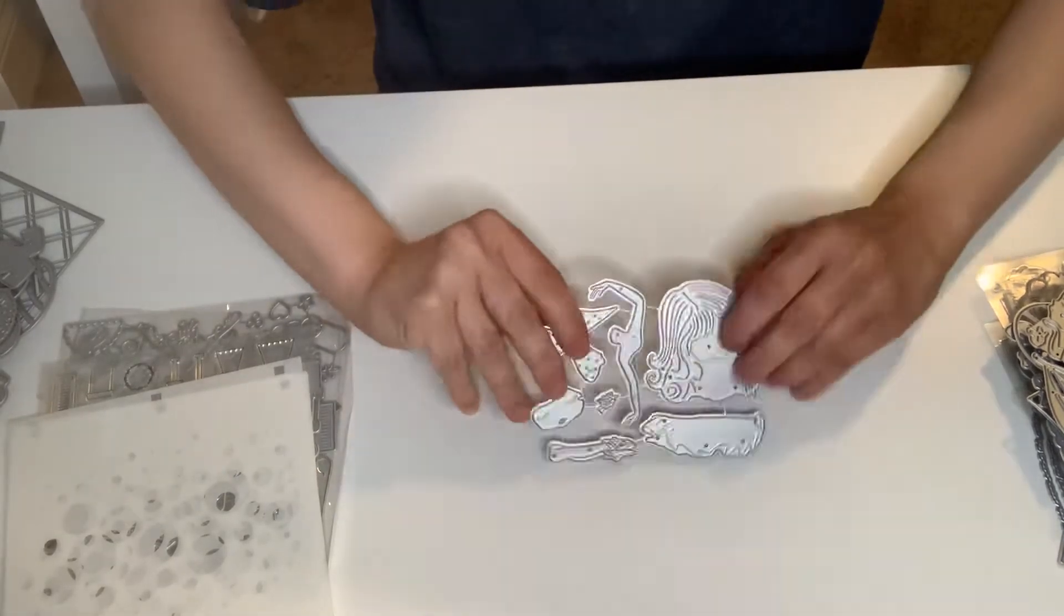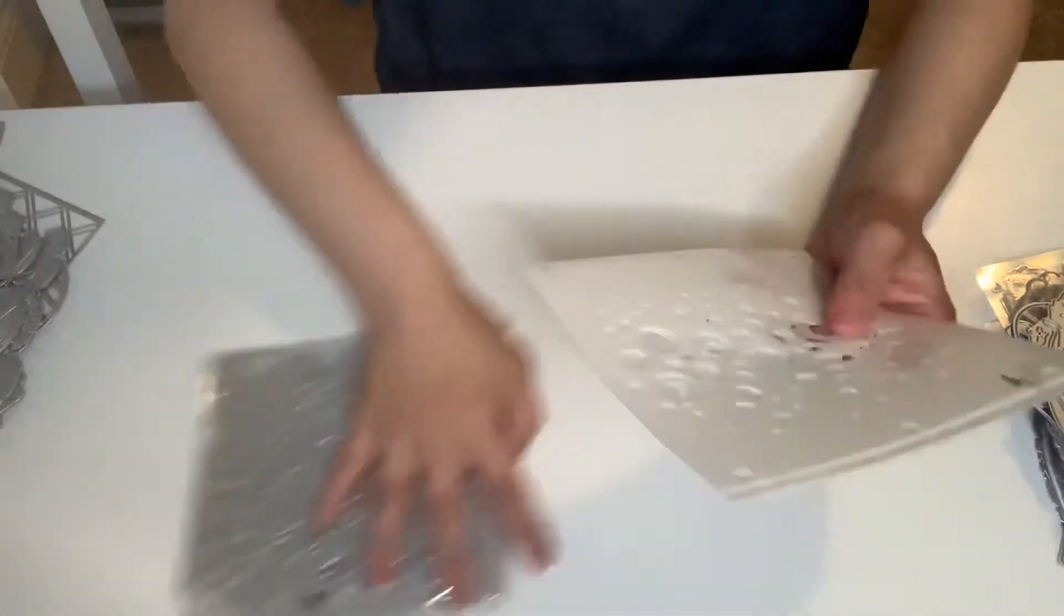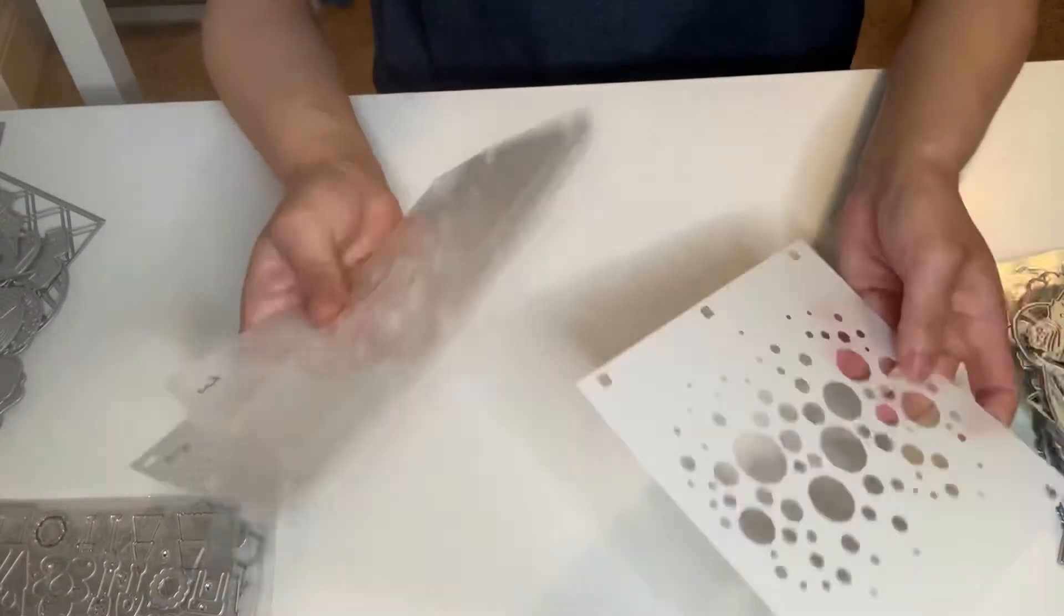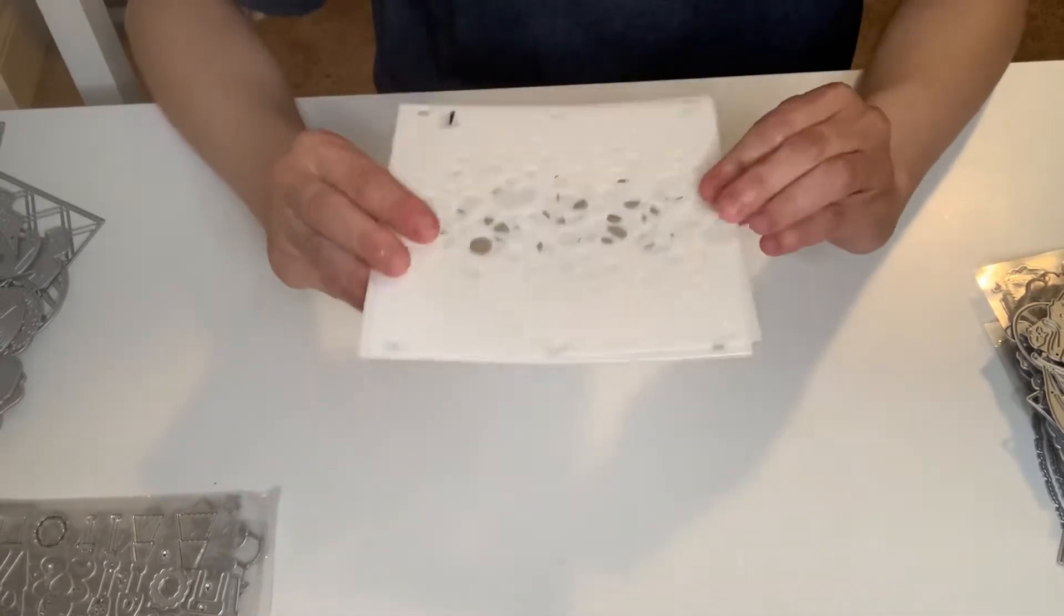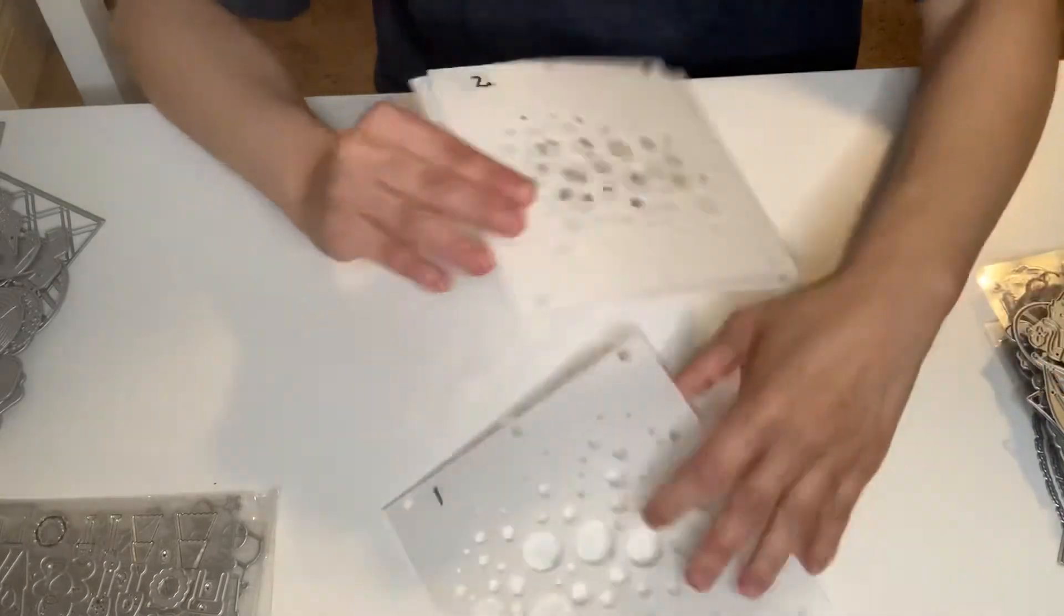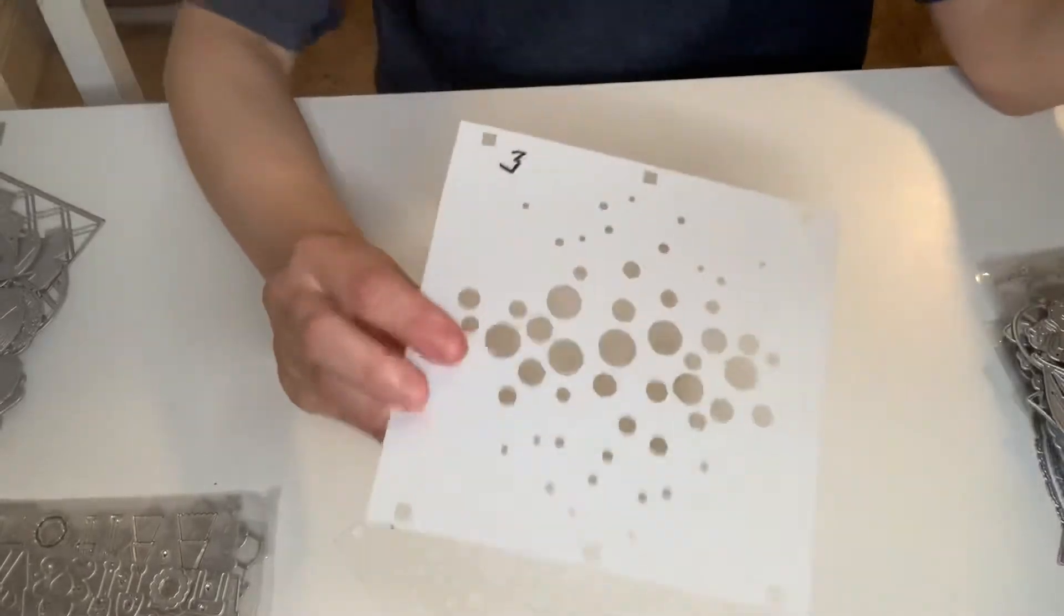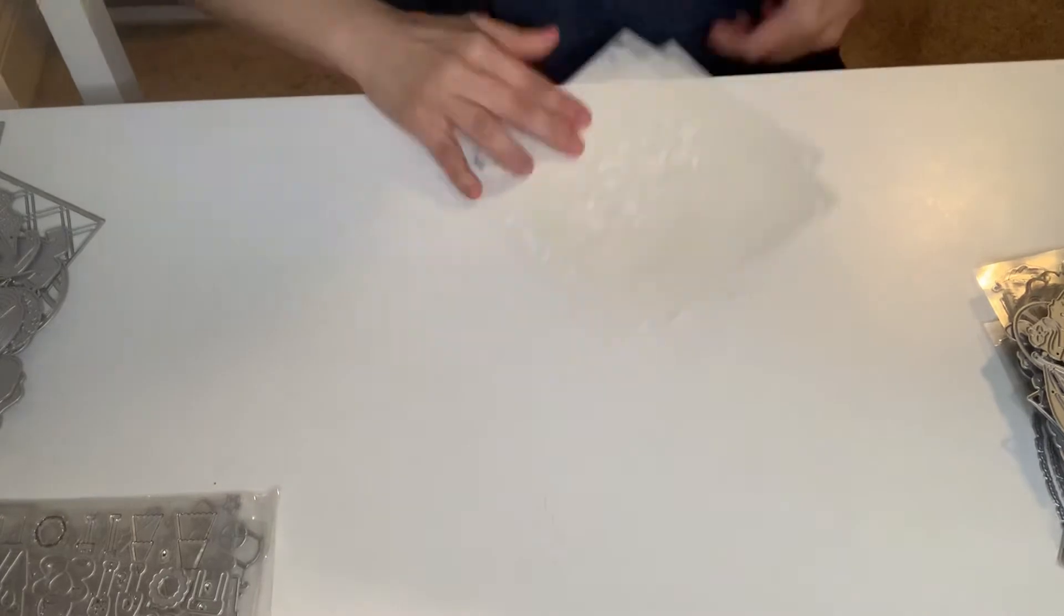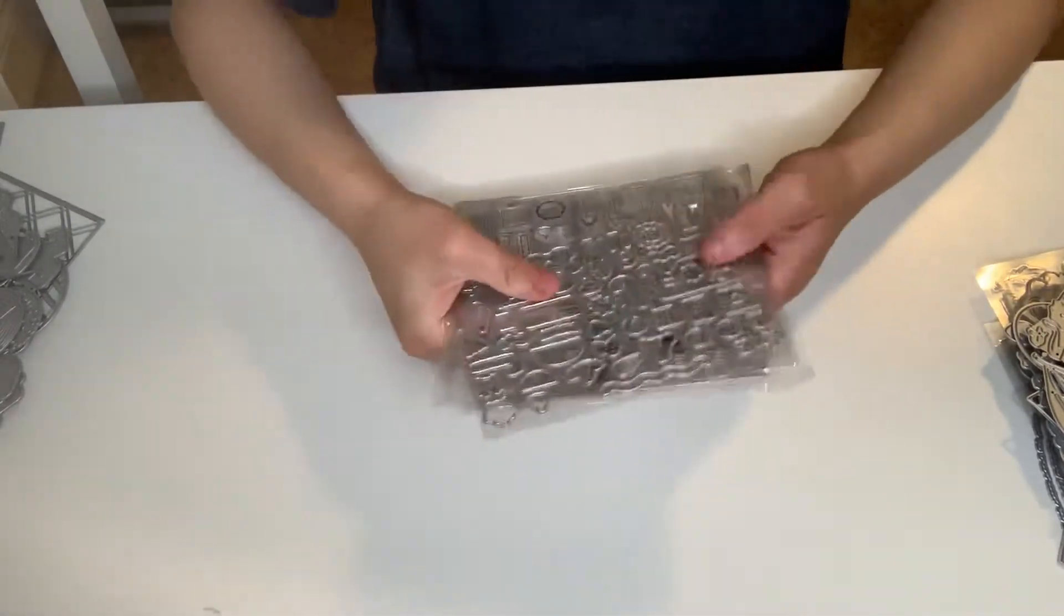This right here is a set of stencils. I had to put the numbers on there, that way I'll know how to layer these. These are awesome. This is the first one you layer, and then this is the second or the back layer. It's going to look absolutely stunning with this, so super super super happy with that stencil.